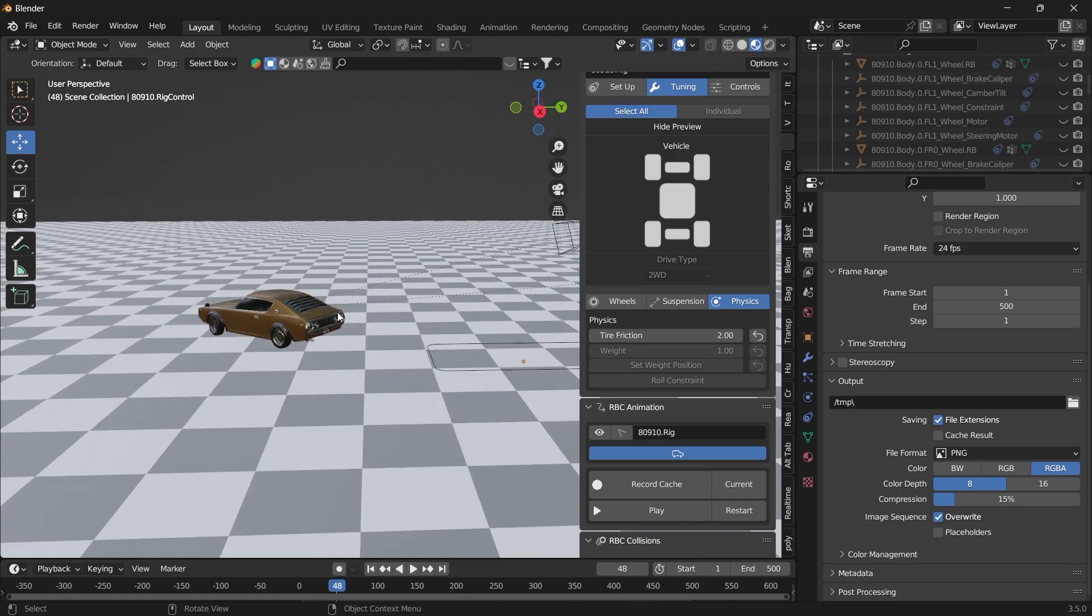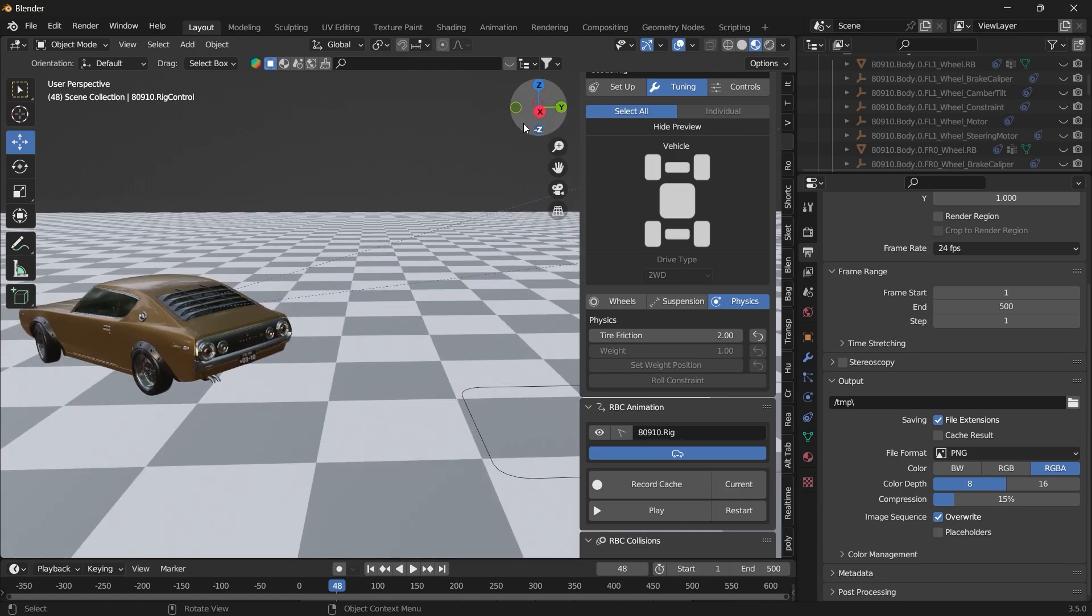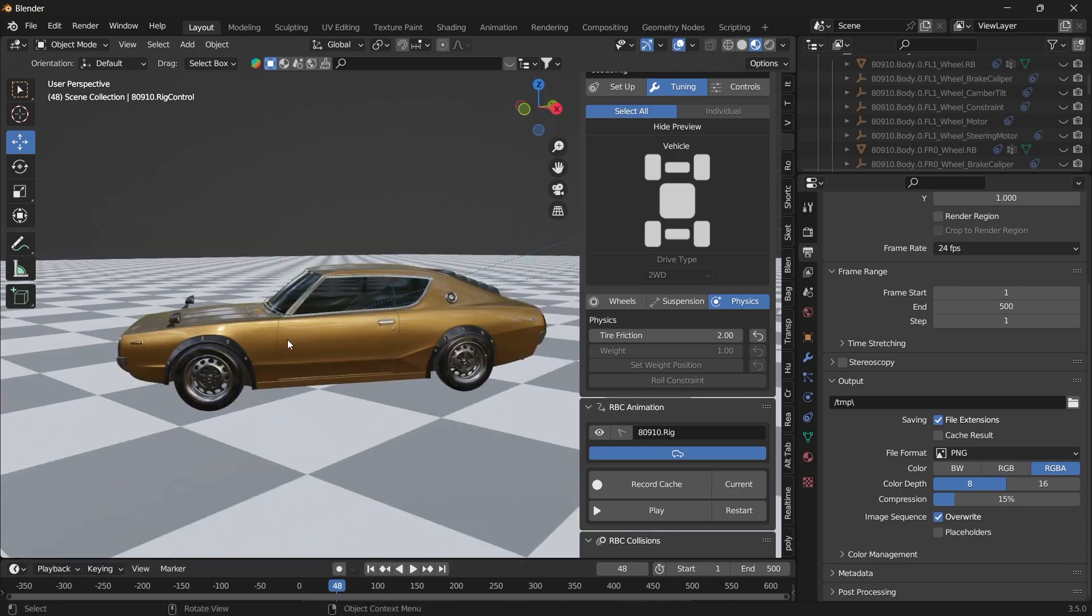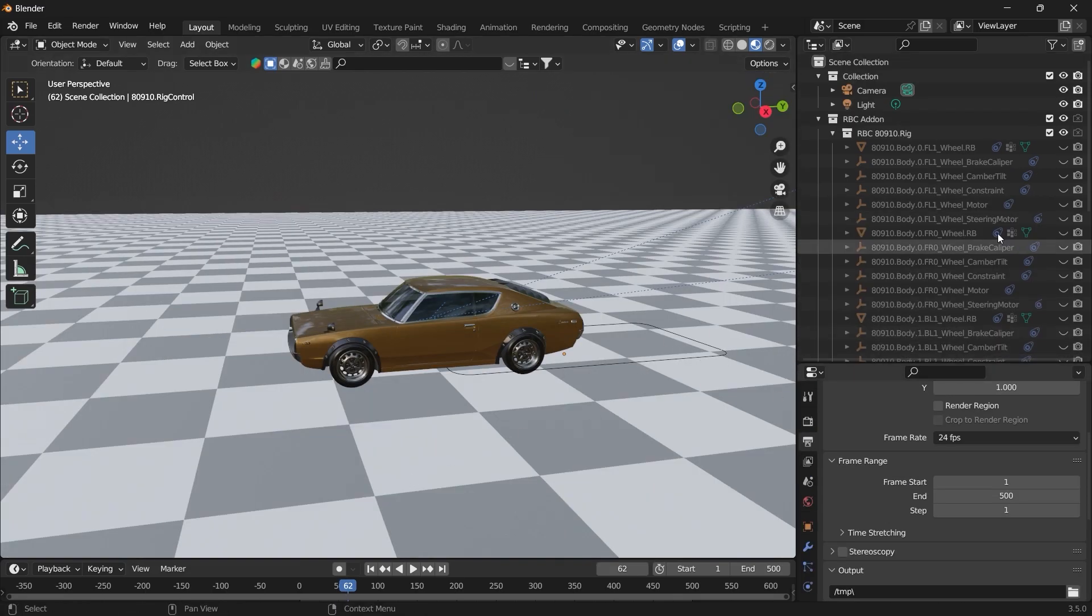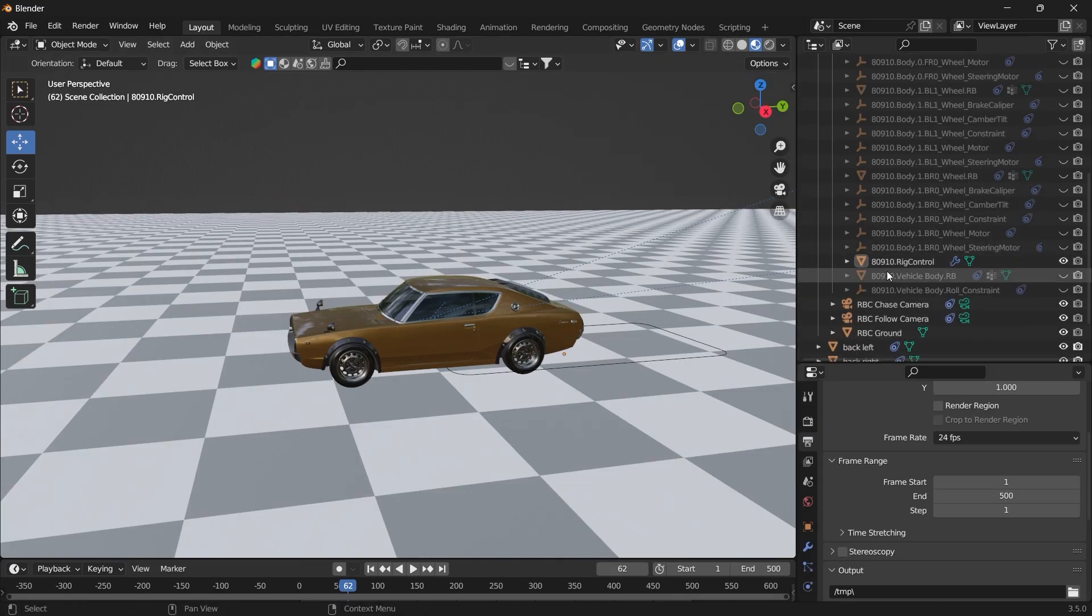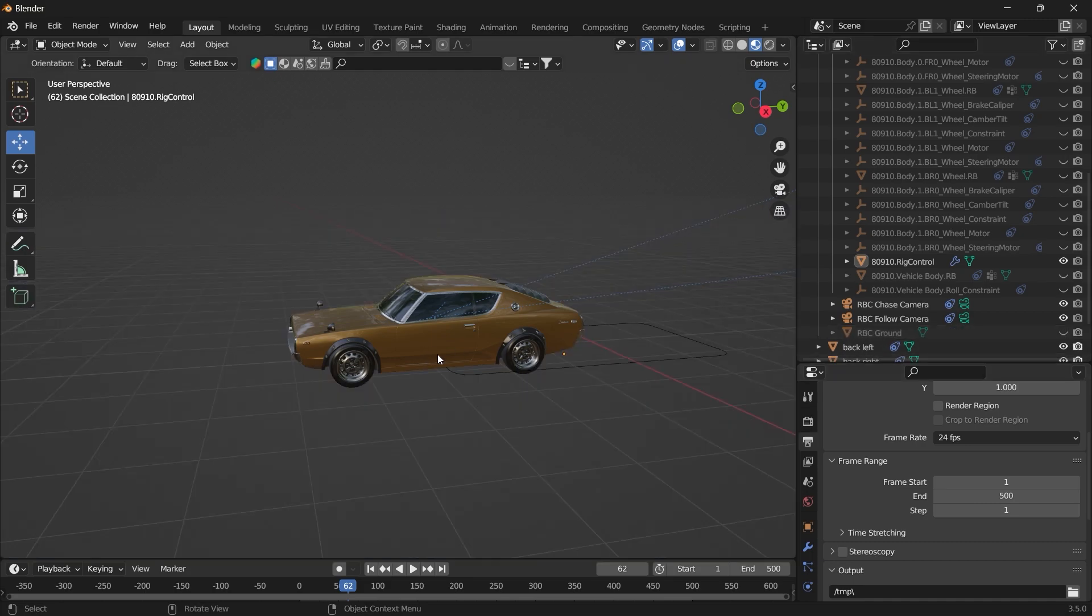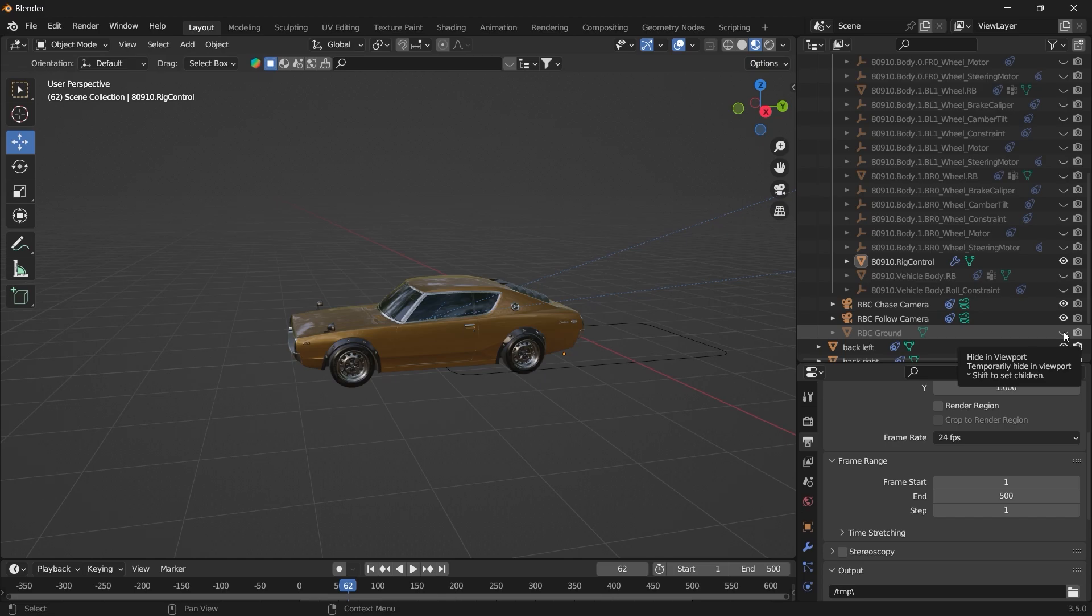So a cool thing about this add-on is that the vehicle collides with your environment. You can hide this ground floor if you don't want to see that. RBC ground. And hide that. And you can see here it's toggled off in your rendered view. So it won't show when you're rendering.